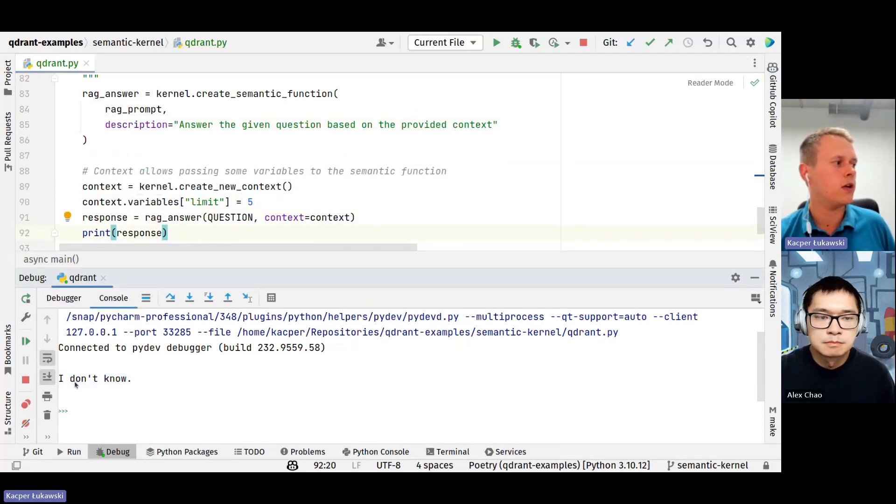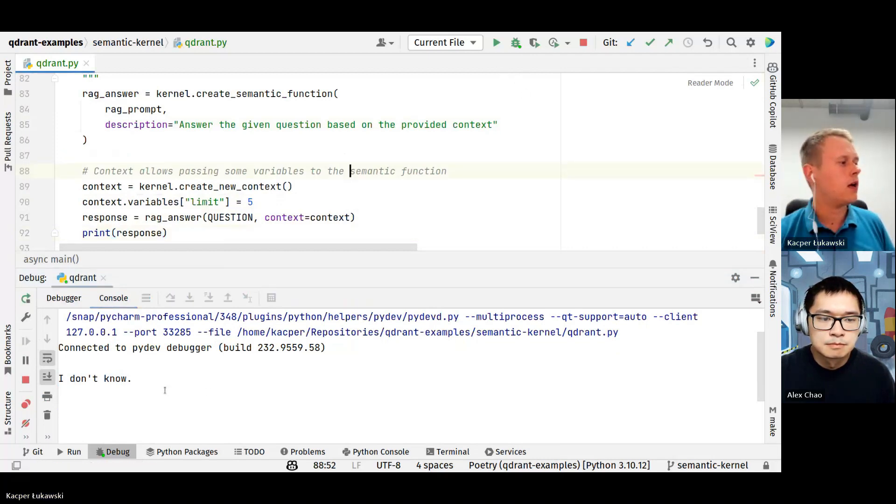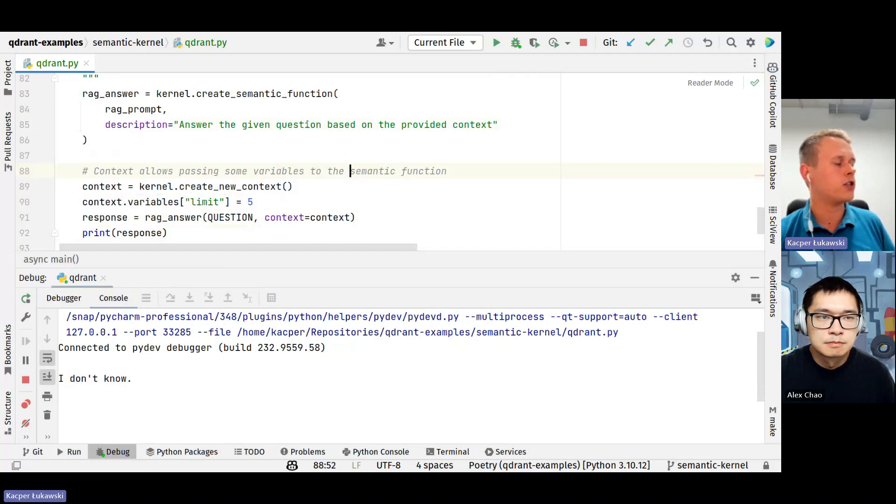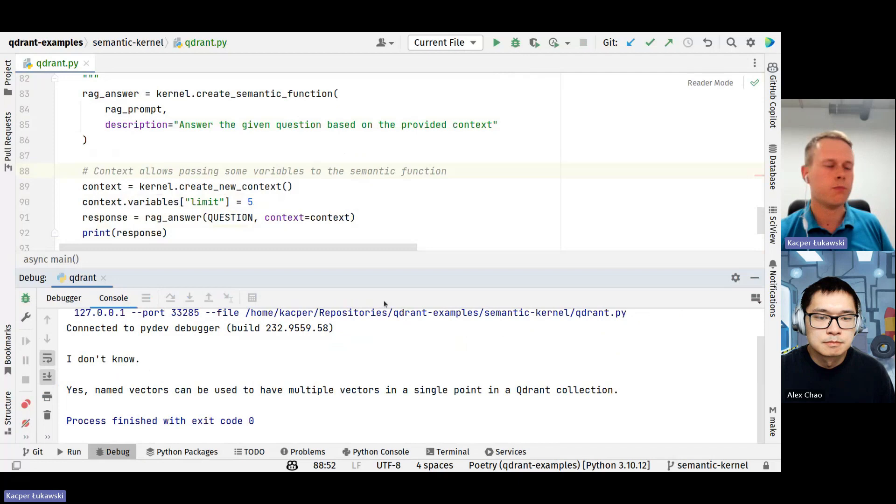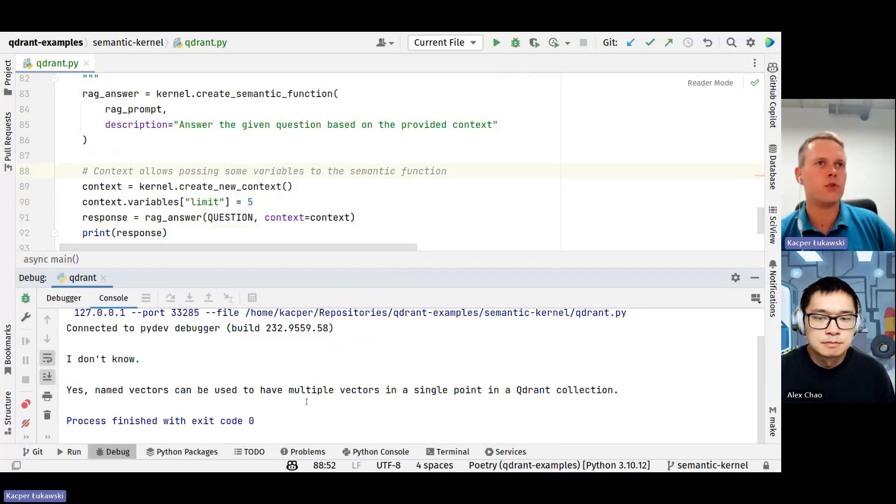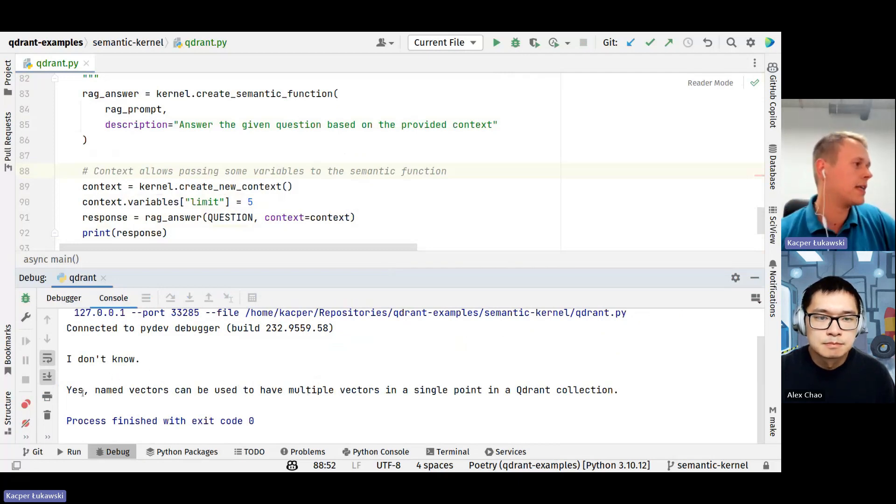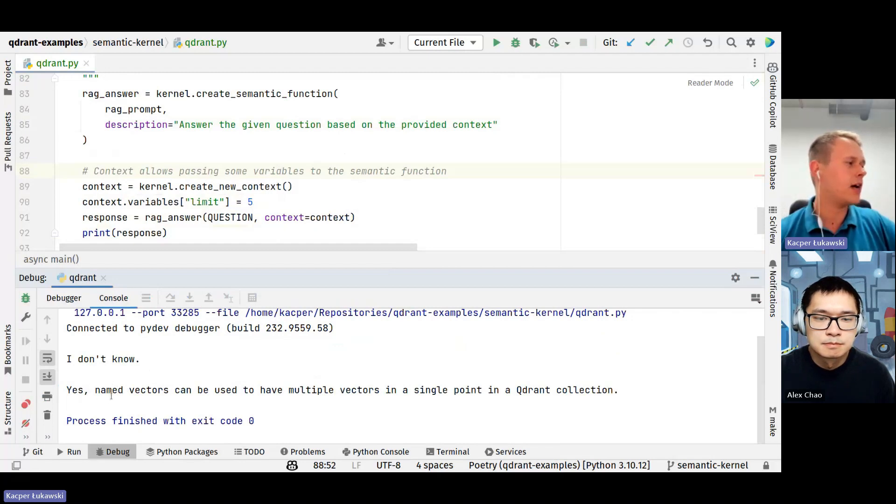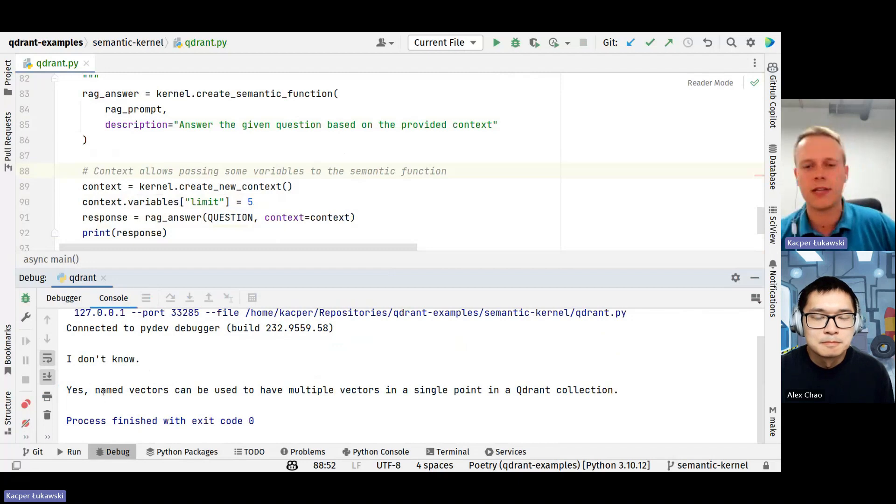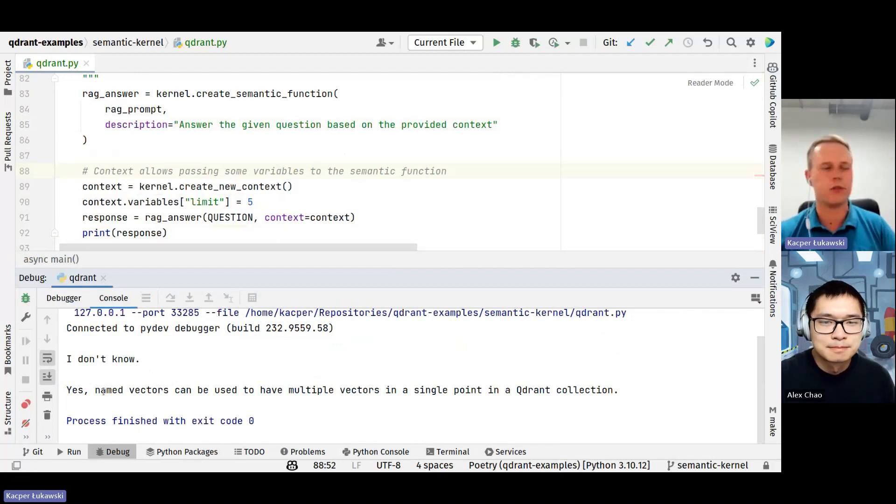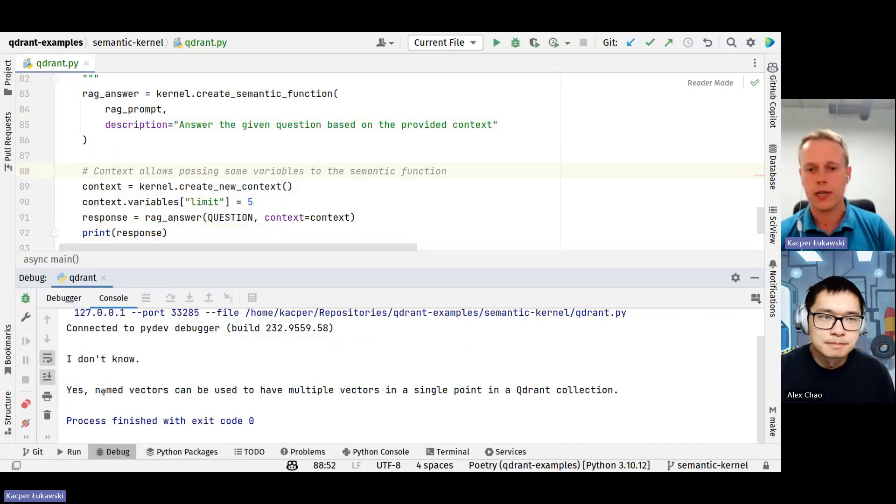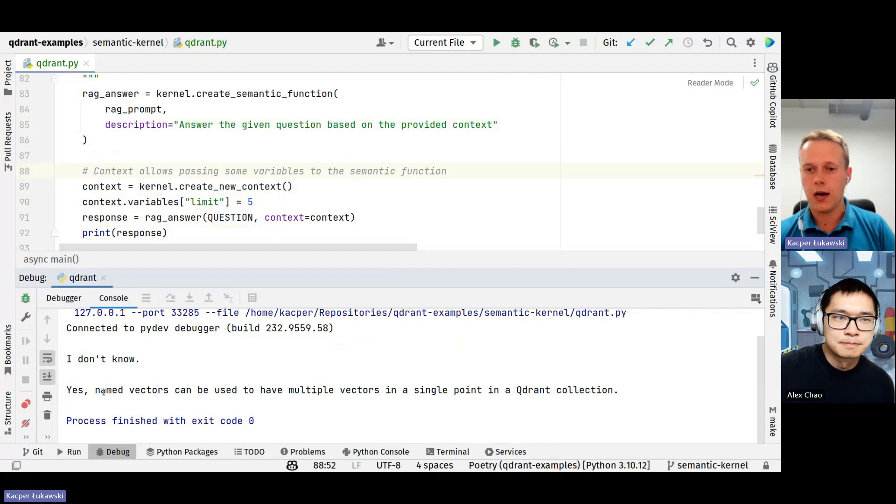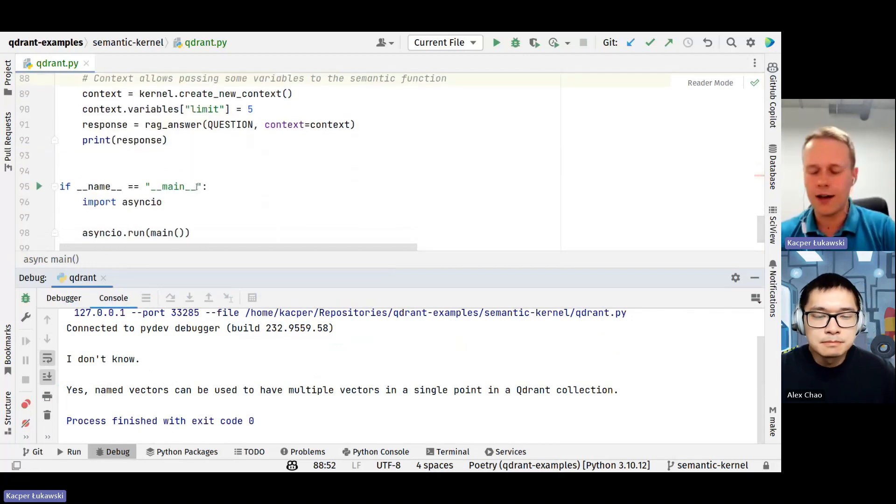As you may see previously, the model didn't know the answer. Right now, if I just let it run, it will run another function and this time it should include the context we provided to create the answer which hopefully will be correct. And as you may see, the answer is correct. Yeah, we have a specific mechanism of named vectors that can be used to have multiple vectors per point in Quadrant. And that ends my example.